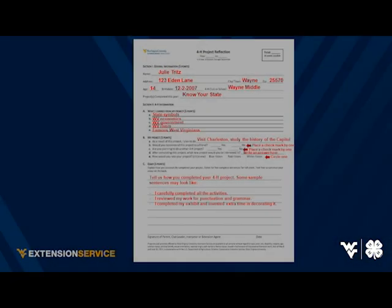Now on to the last section — the essay. In this section we want you to tell us five things that you did to complete this project. You must write your answers in complete sentences with a capital letter at the beginning and a period at the end, to make sure that they are complete sentences.